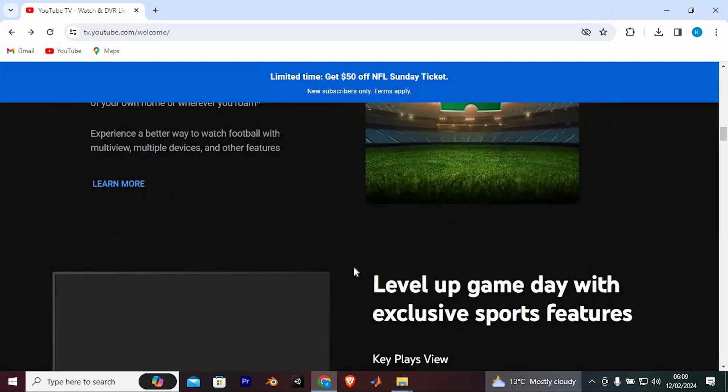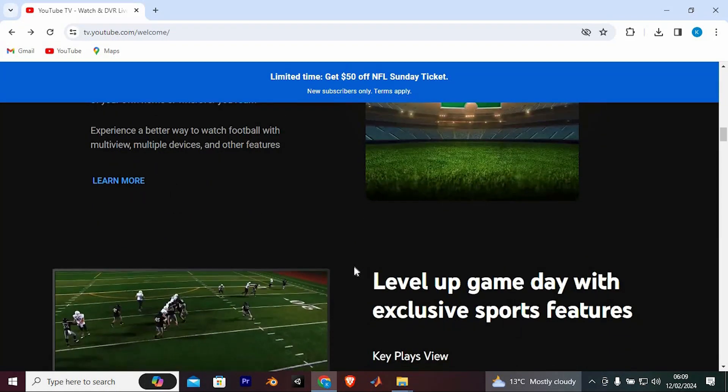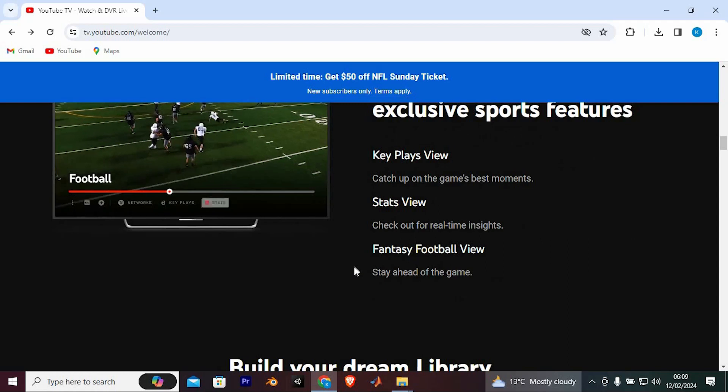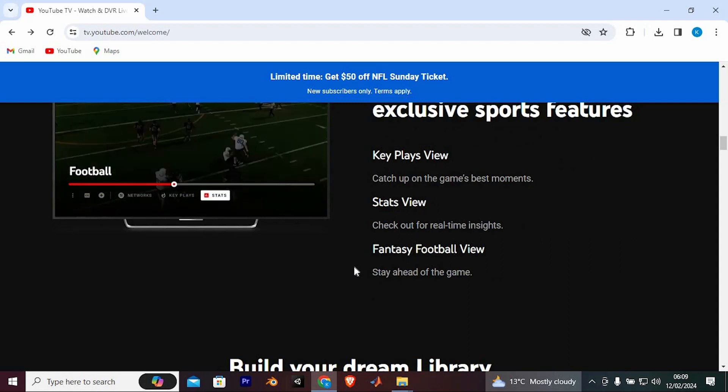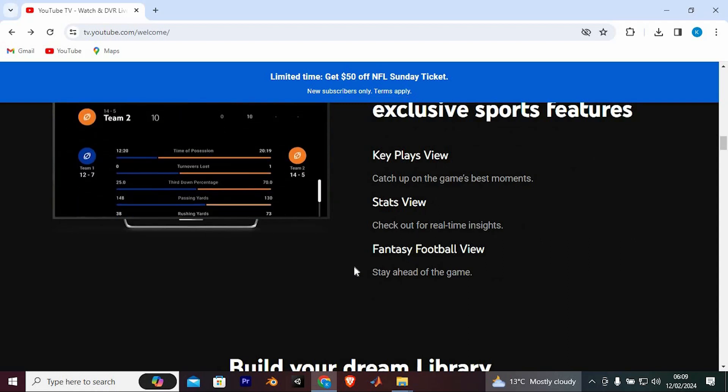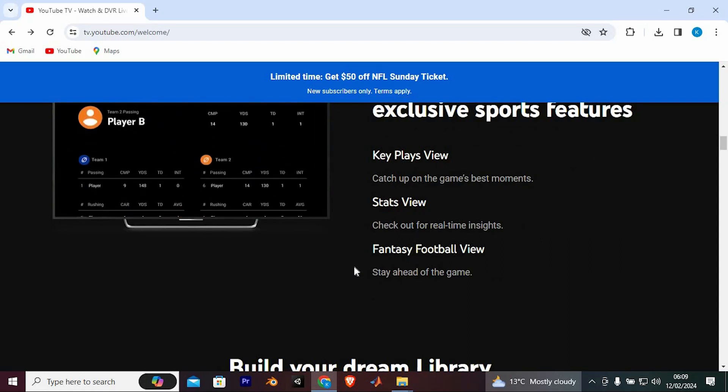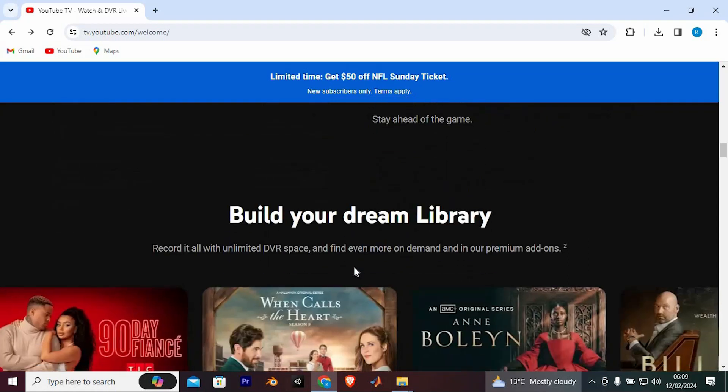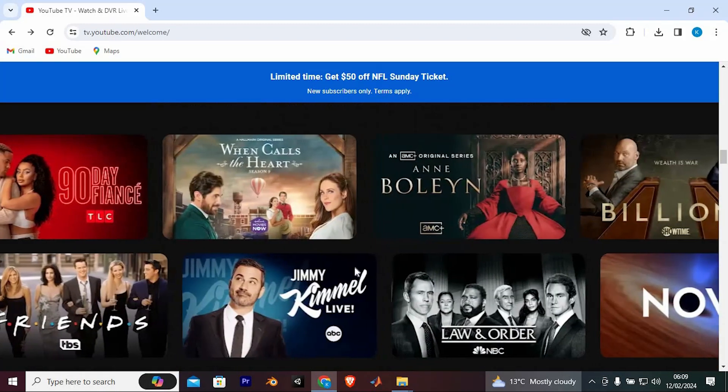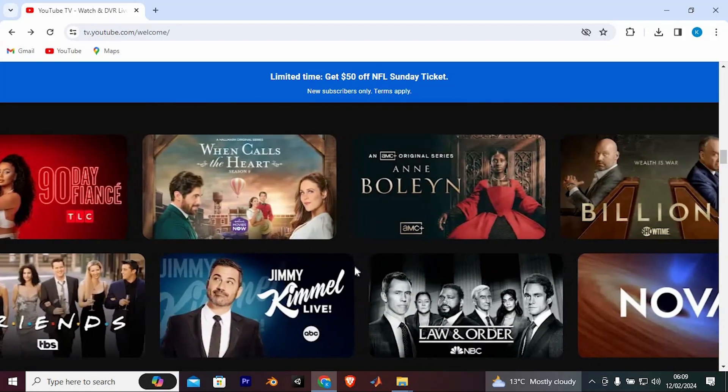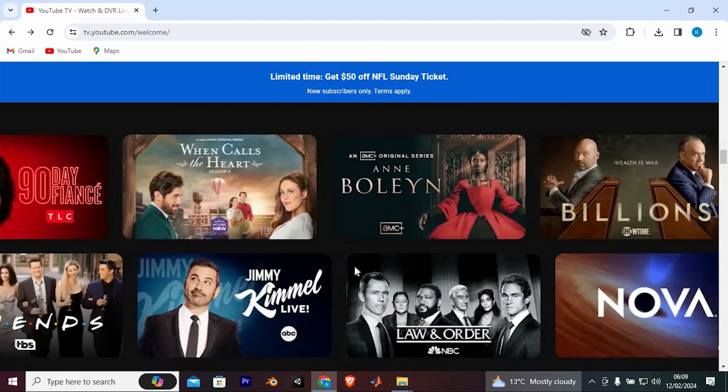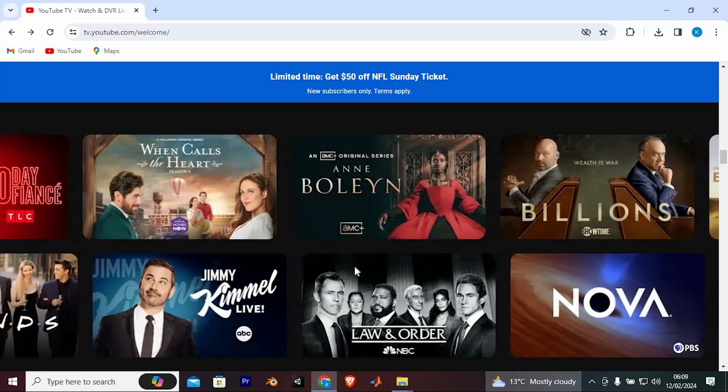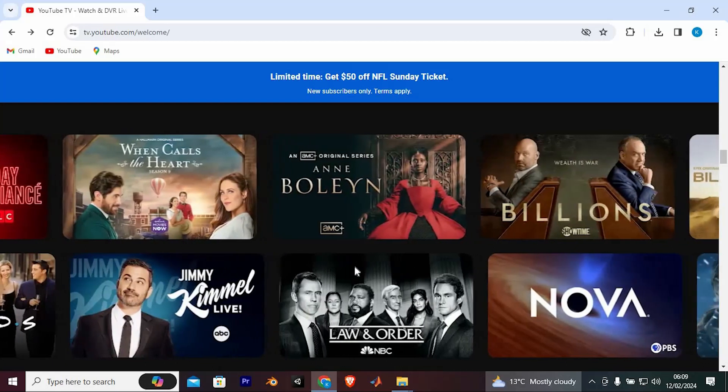Things to keep in mind. The free trial automatically converts to a paid subscription after 7 days unless you cancel beforehand. You need a valid payment method to sign up for the trial. The trial is only available to new YouTube TV subscribers. The offer and channel availability may vary depending on your location.